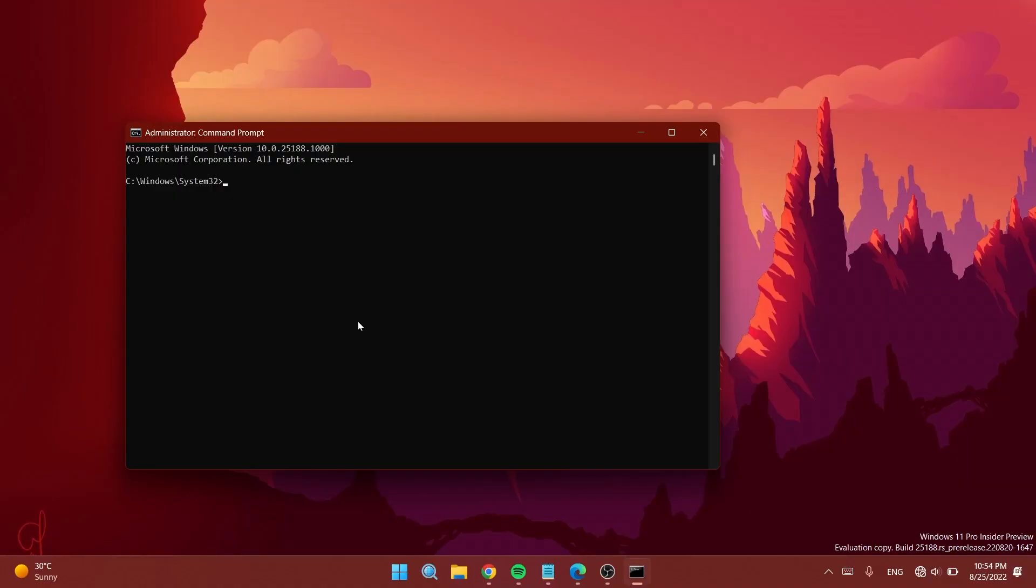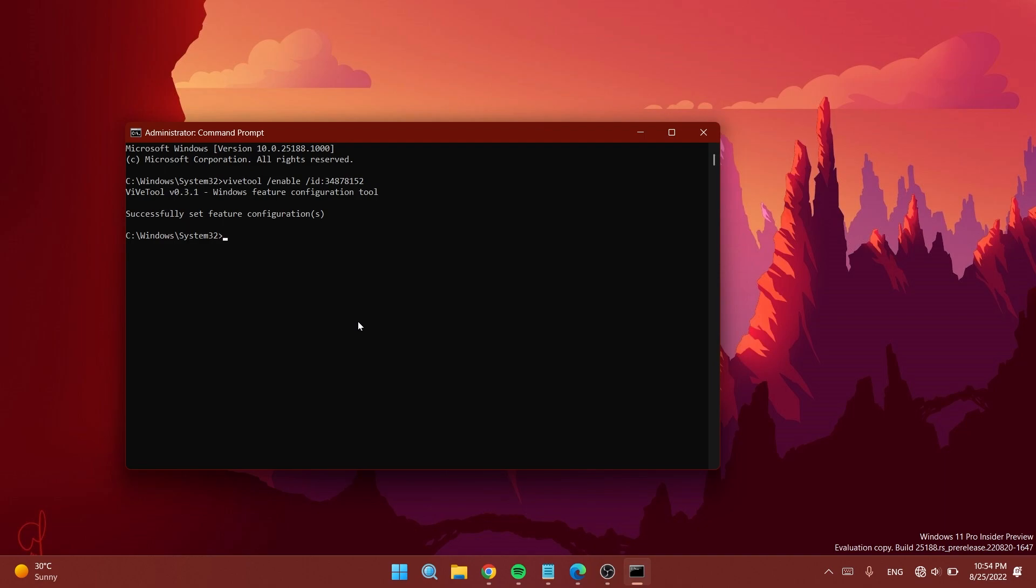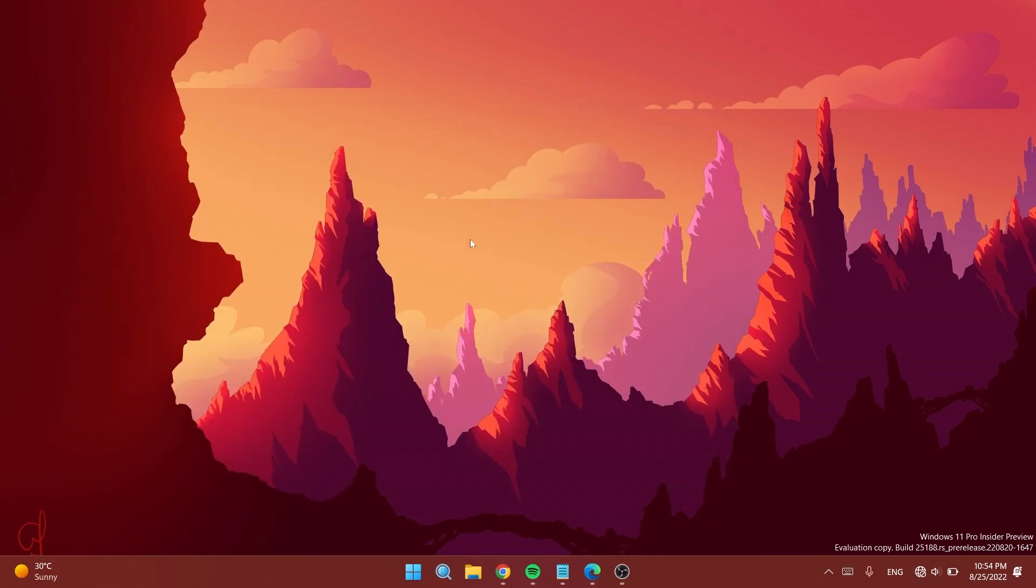In CMD, you'll need to paste in this command. You'll find this command in the article below in the description. Let's run this. As you can see, we successfully ran the command and the feature configuration is successfully set. You can exit CMD.